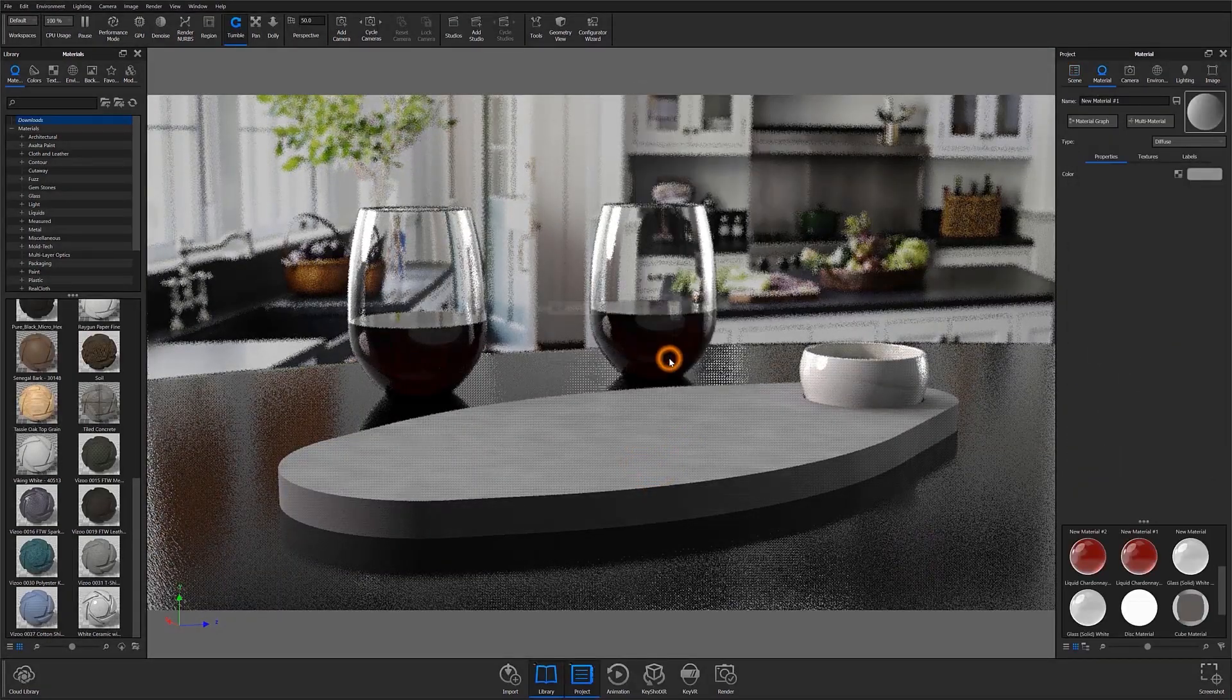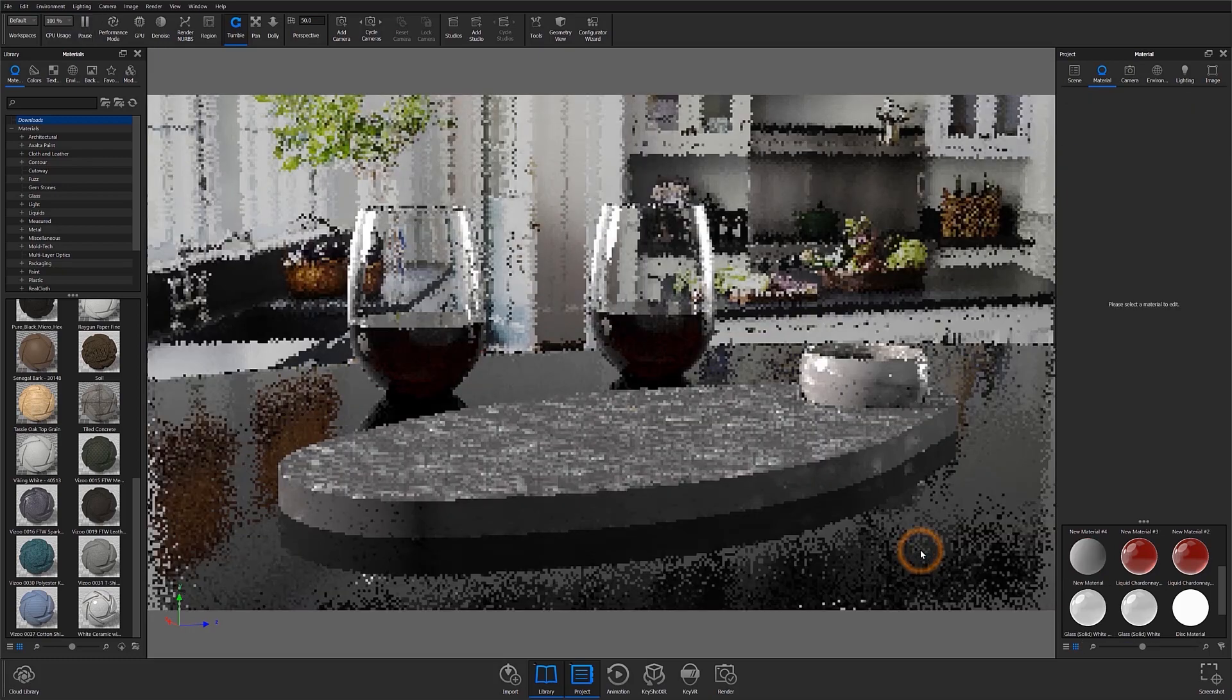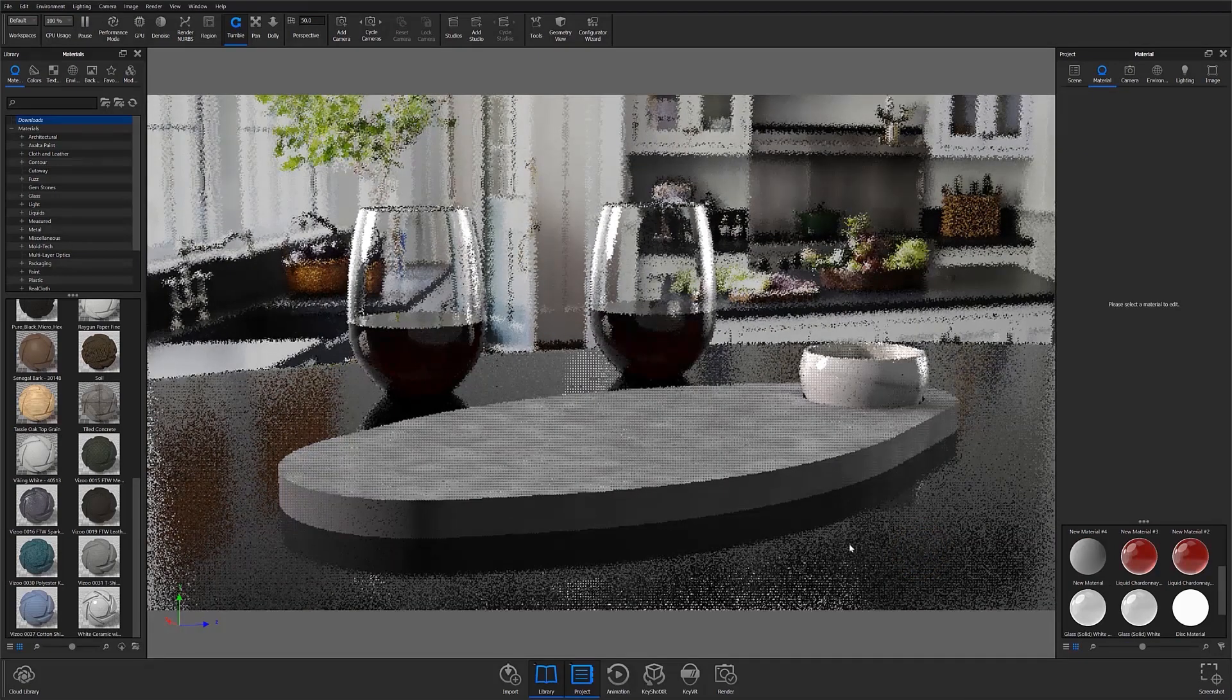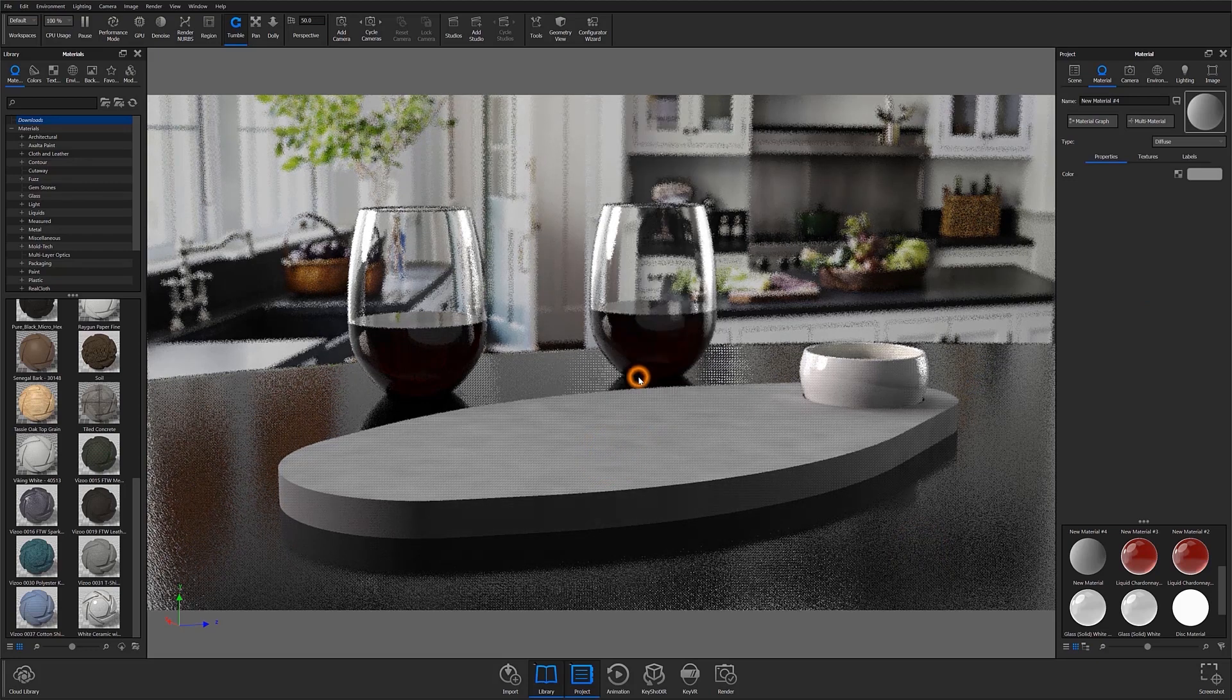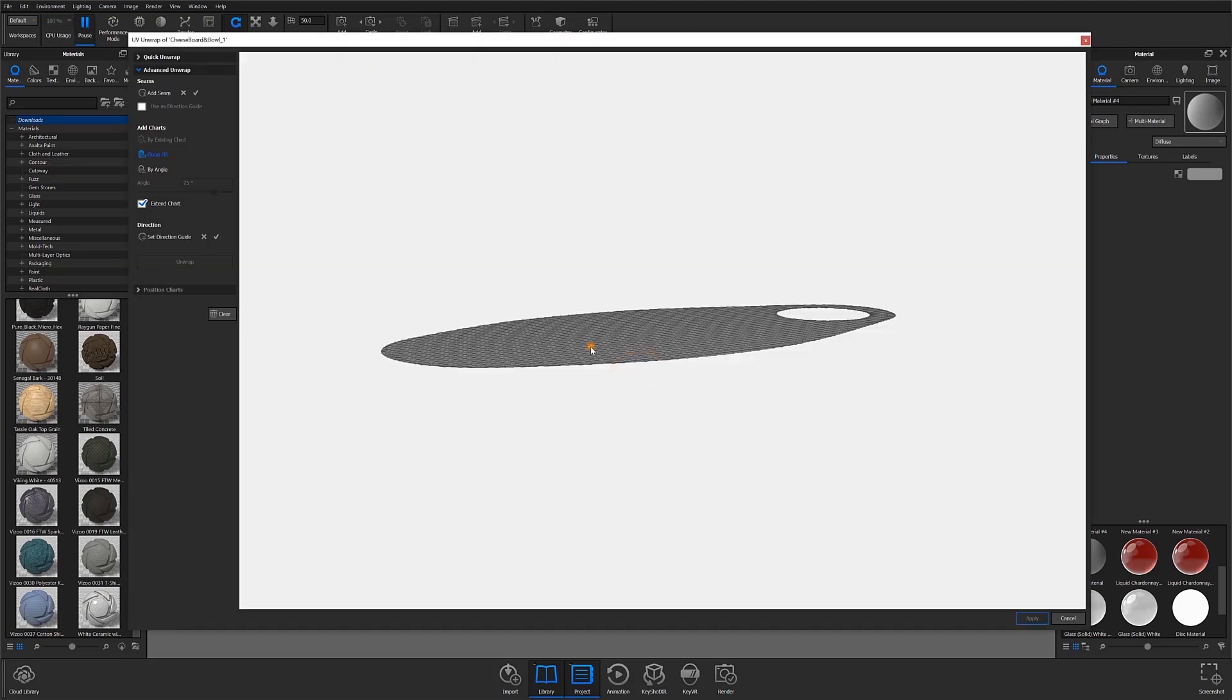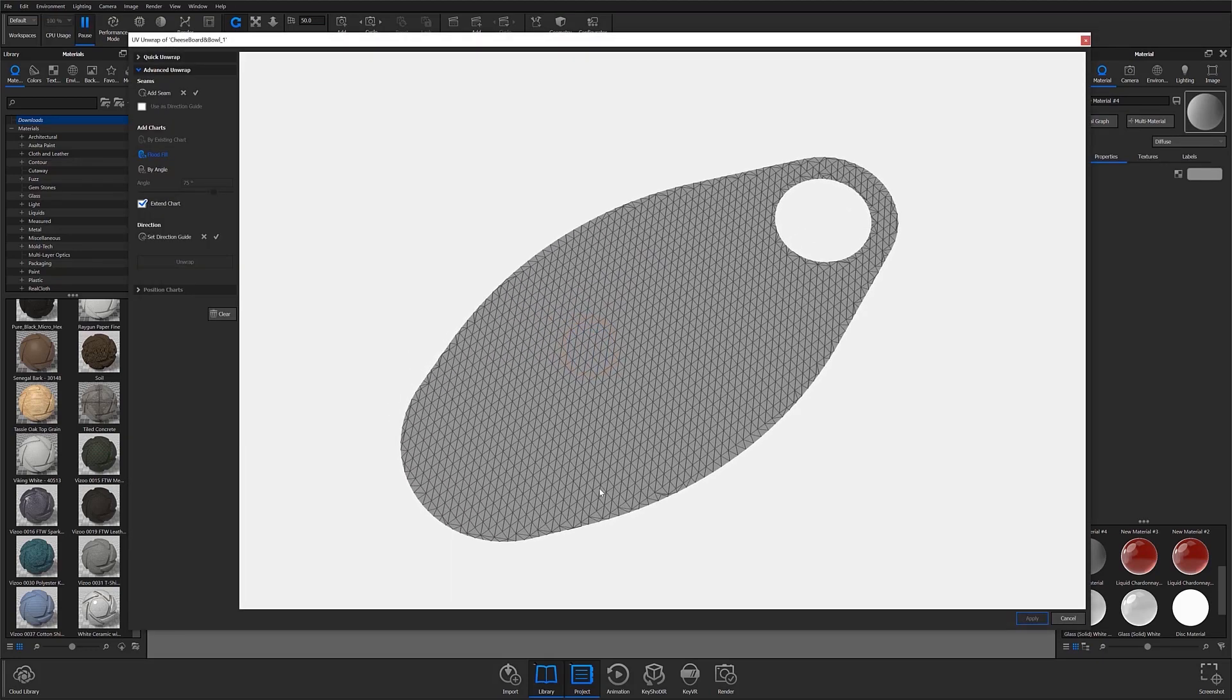At this point, we now have our model prepped for UV unwrapping. To unwrap, select the surface you'd like to work with and either right-click to select UV unwrapping from the pop-up menu or select the Tools option from the ribbon at the top of your screen. Here, you'll be able to open the UV unwrap workspace by selecting the Unwrap UV option from either location.